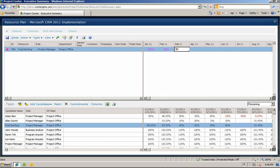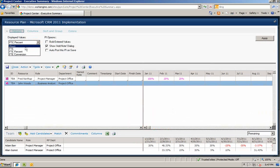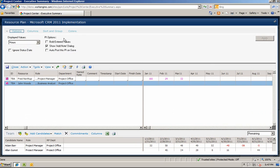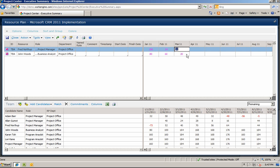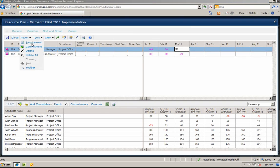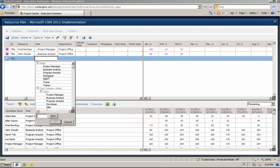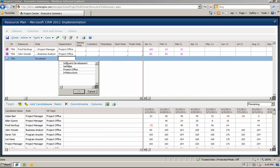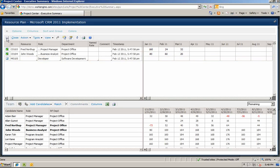Let's also assign John Woods as a business analyst. First, we're going to change the display value to represent hours versus a percentage, and then we'll add his hours. For the development resources needed, we must request the resources through the department manager and allow him to assign an available resource. We will need to add a requirement and then select the role and department in which we need a resource. Once we click save, an email will be sent to the software development department manager, notifying them of the request for a resource in their queue.